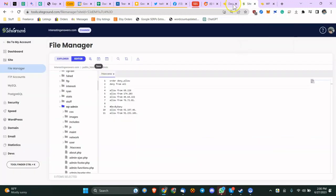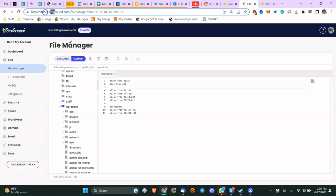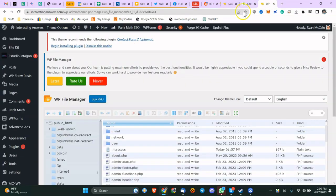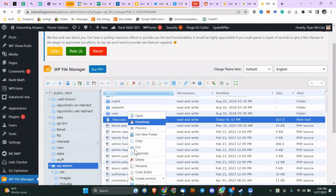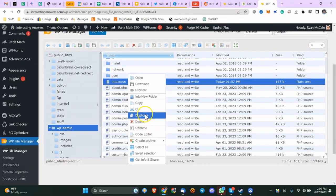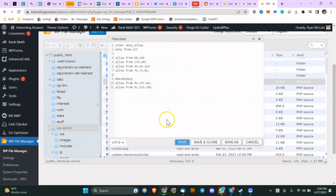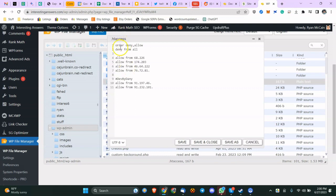Or just go to the backend file manager on your hosting provider and you can access the file this way. So what you'll do is .htaccess, right-click, code editor, input the IP addresses you're going to be accessing your website from, that you will be accessing the backend of your WP admin area.